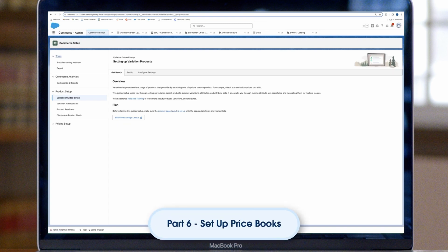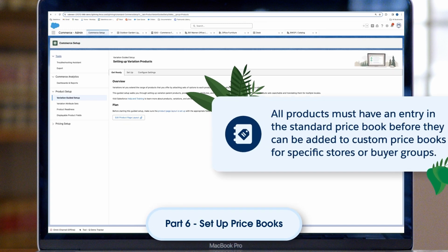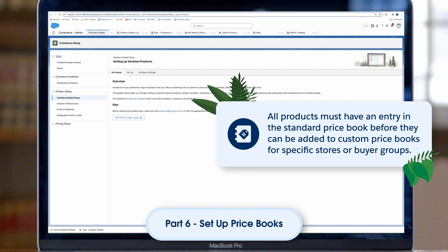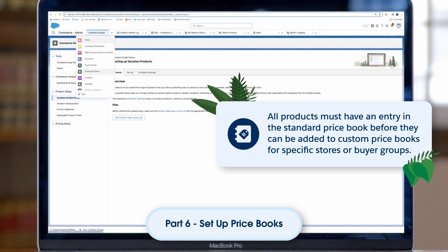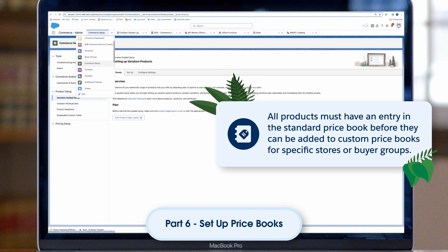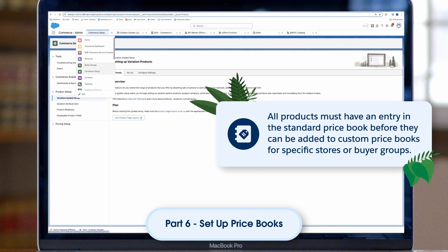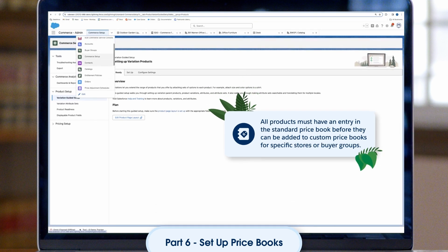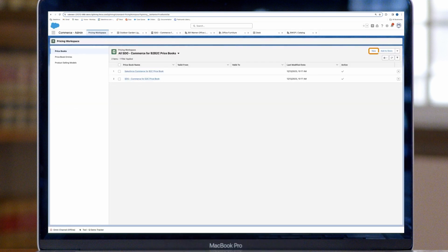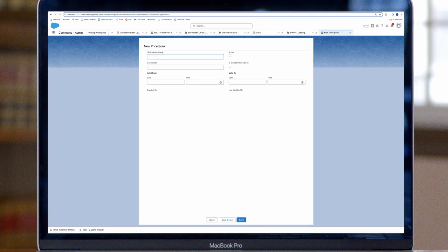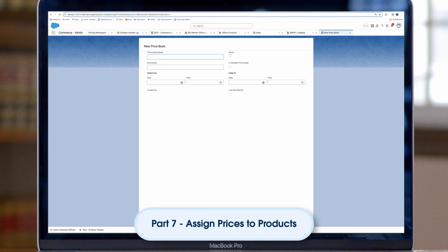Now let's set up Price Books. All products must have an entry in the standard price book before they can be added to custom price books for specific stores or buyer groups. In the Pricing Workspace, create a new price book and assign it to buyer groups products or stores. Now that your price book is set up, you can assign prices to products.